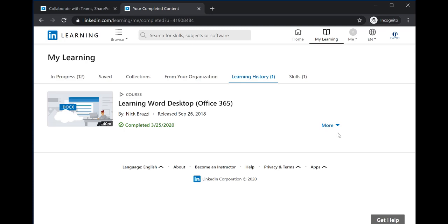Clicking on the blue More link with the down arrow allows a user to download a certificate.